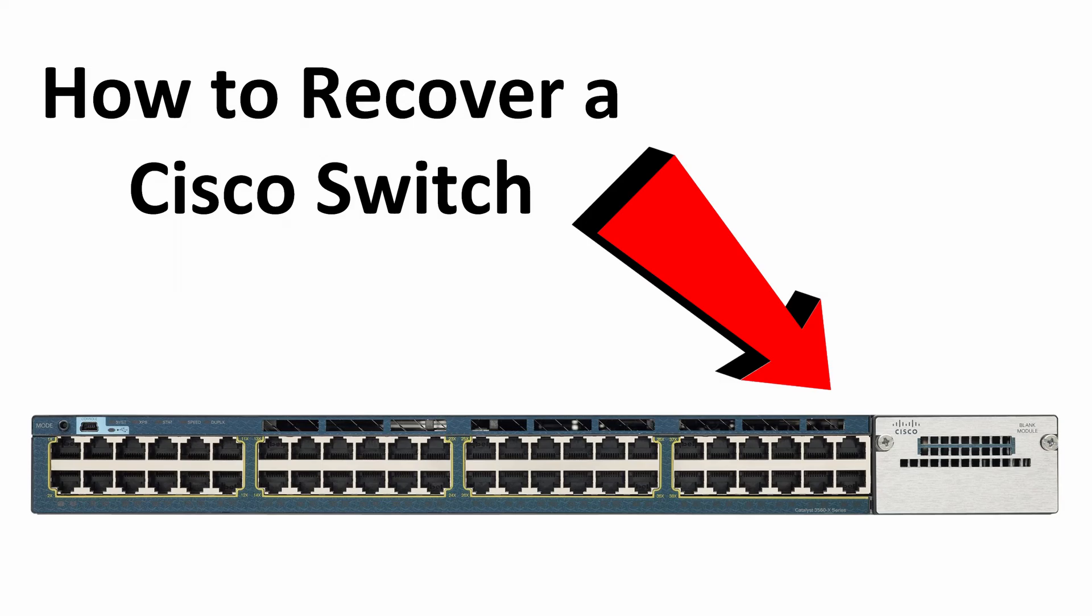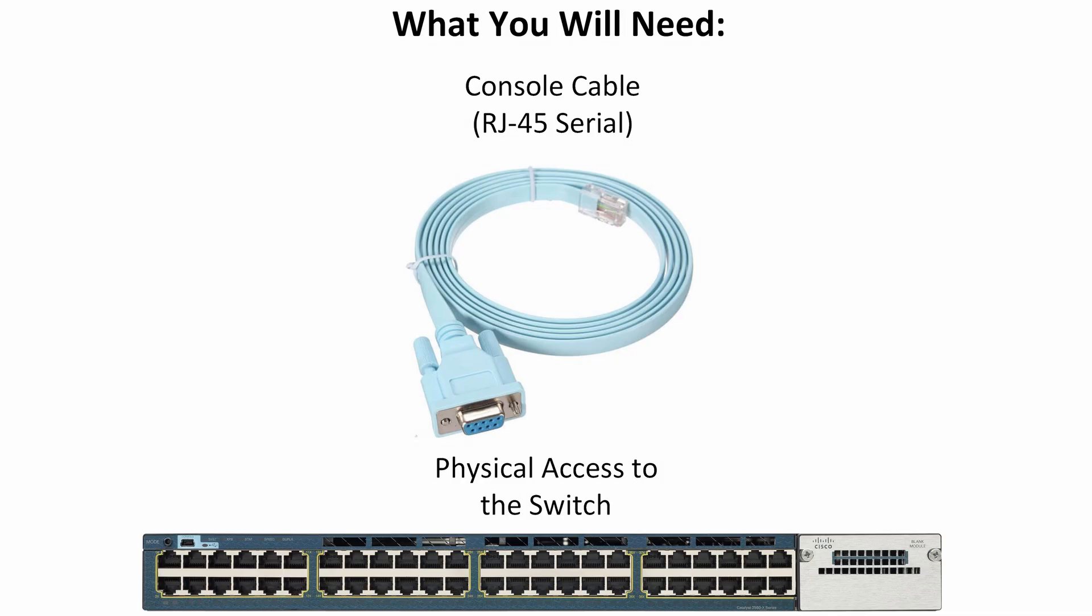This is probably the last resort because transferring files over a console connection is very slow. To recover a Cisco switch, you will need a console cable, physical access to the switch so that you can set up a console connection. You're also going to need a Cisco IOS image that is compatible with your switch.